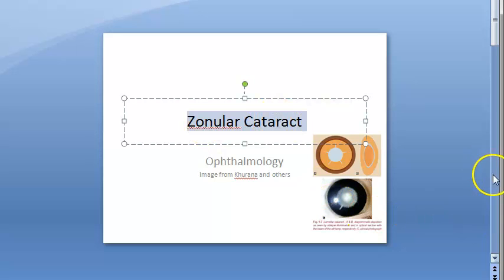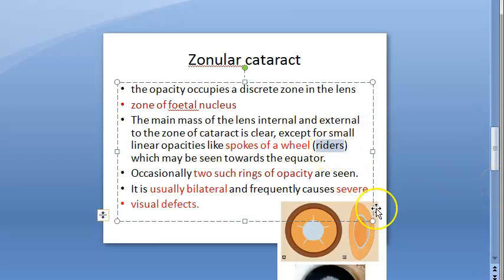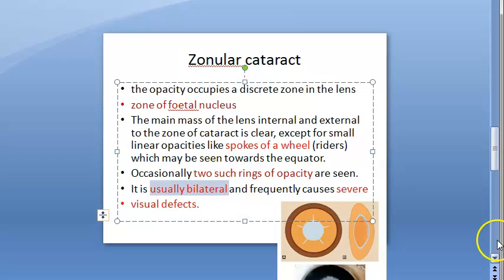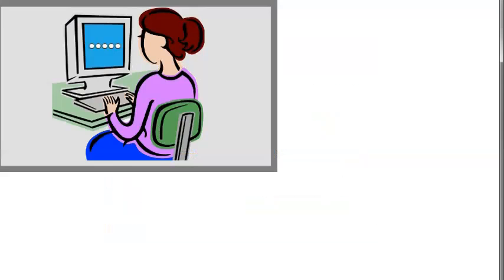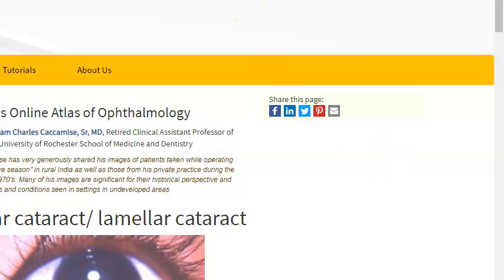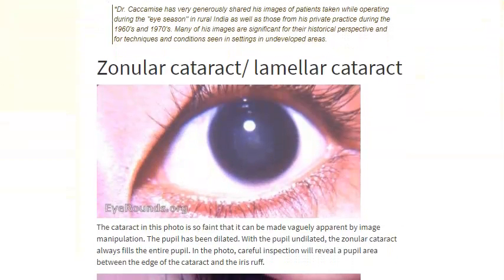In summary: zonular cataract, also called lamellar cataract, is very common. Key features include visual impairment, spokes of wheel appearance called riders, opacity of the fetal nucleus with clear zones internally and externally, bilateral involvement, severe visual defects, and two rings of opacity. Vitamin D deficiency and hypocalcemia are important environmental causes.